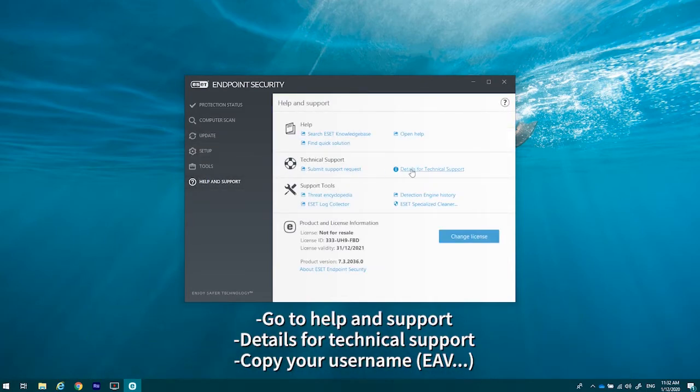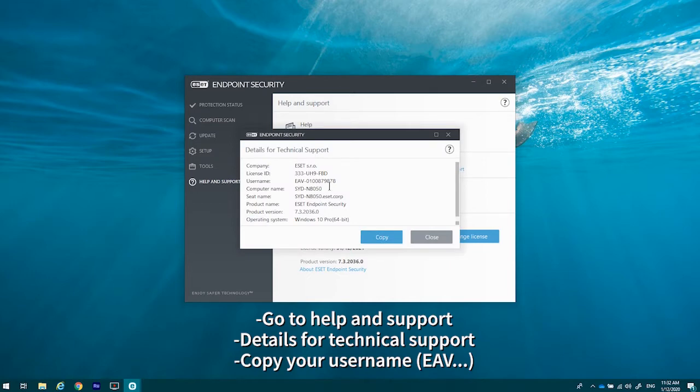From that point, you'll go to where it says details for technical support or details for customer care and you'll find your username there.